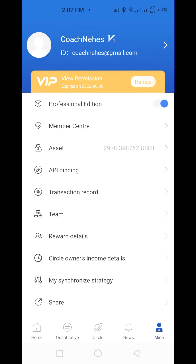That is it — that's how to sign up for Royal Q. I'll do a next video on how to activate your robot. See you in the next video.